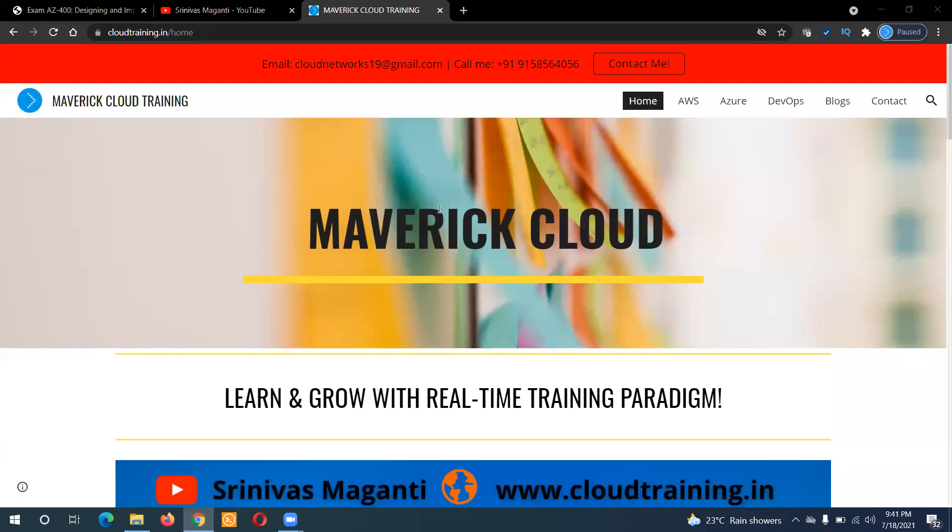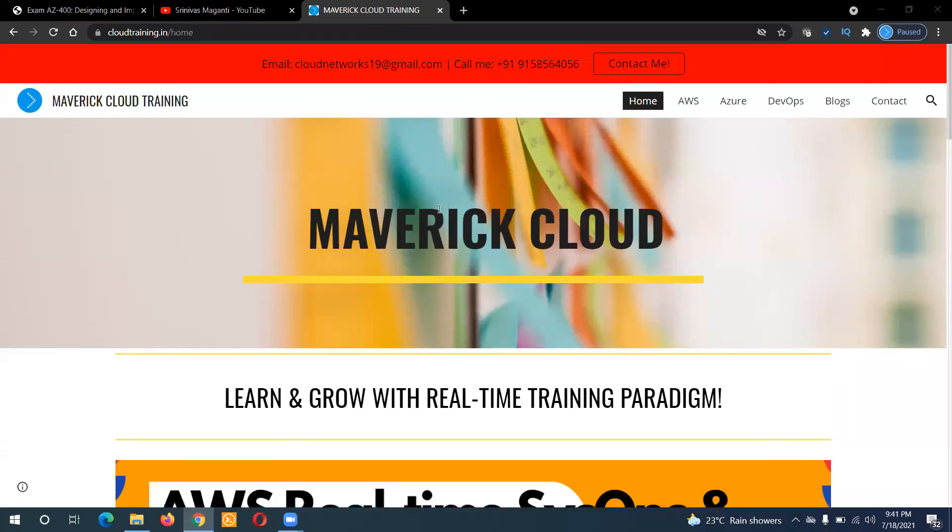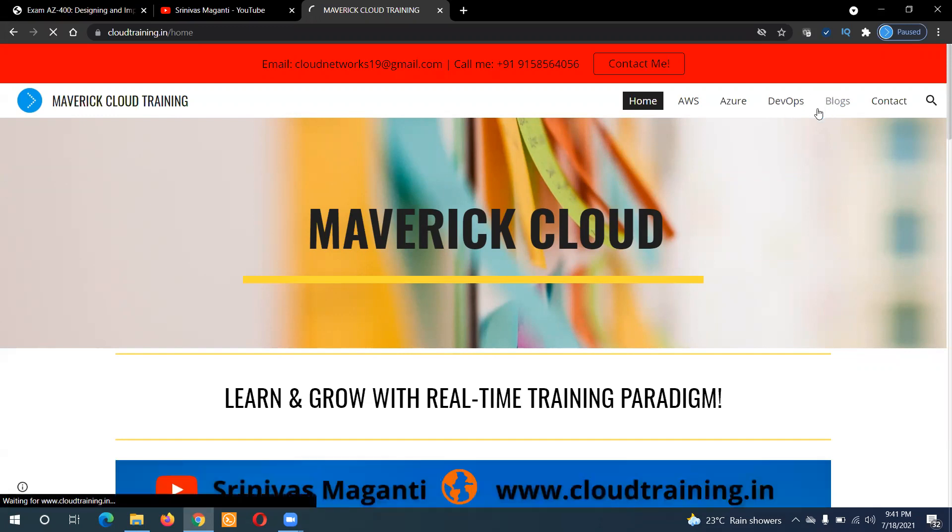Hello everyone. Welcome back once again and I hope you are doing good. This is a small announcement on the new Azure batch which I'm planning to start from 26 July.